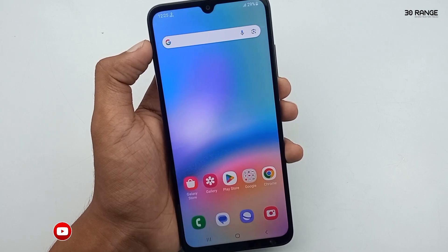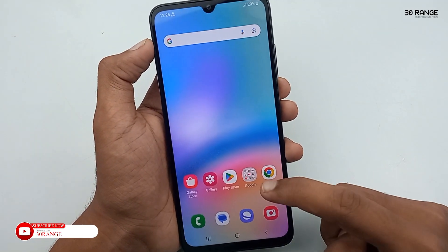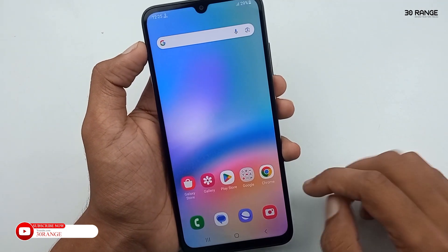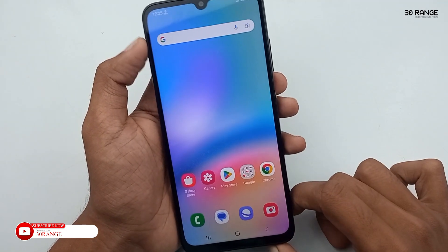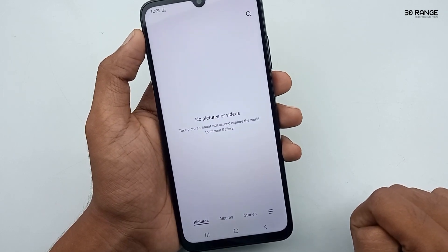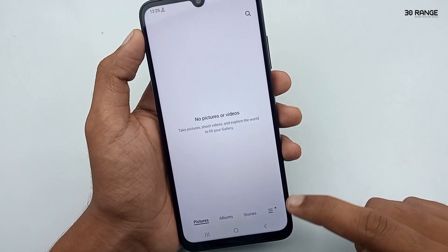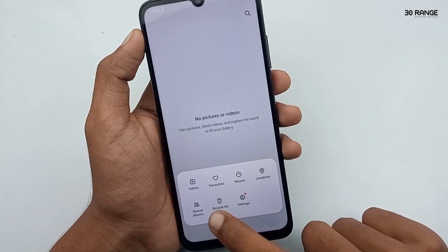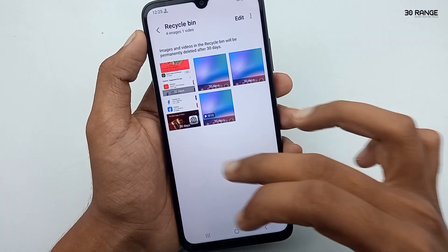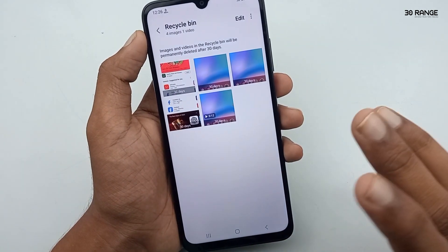Let's learn how to disable the recycle bin on your mobile gallery. Normally, when we delete a video or photo, it moves to the recycle bin and is not deleted permanently. If we disable the recycle bin, deleting a photo or file will delete it permanently.